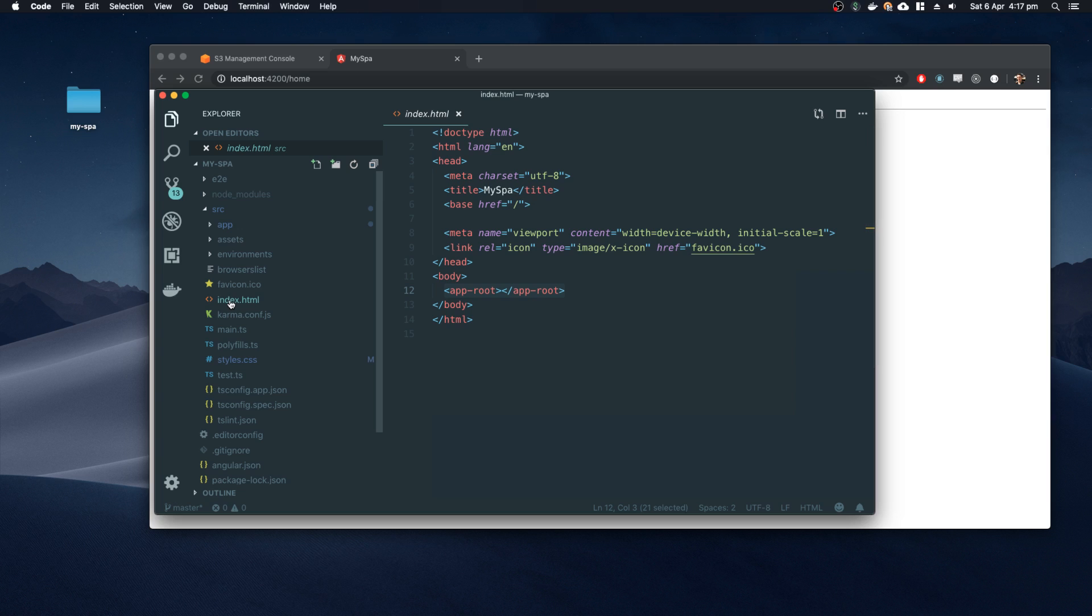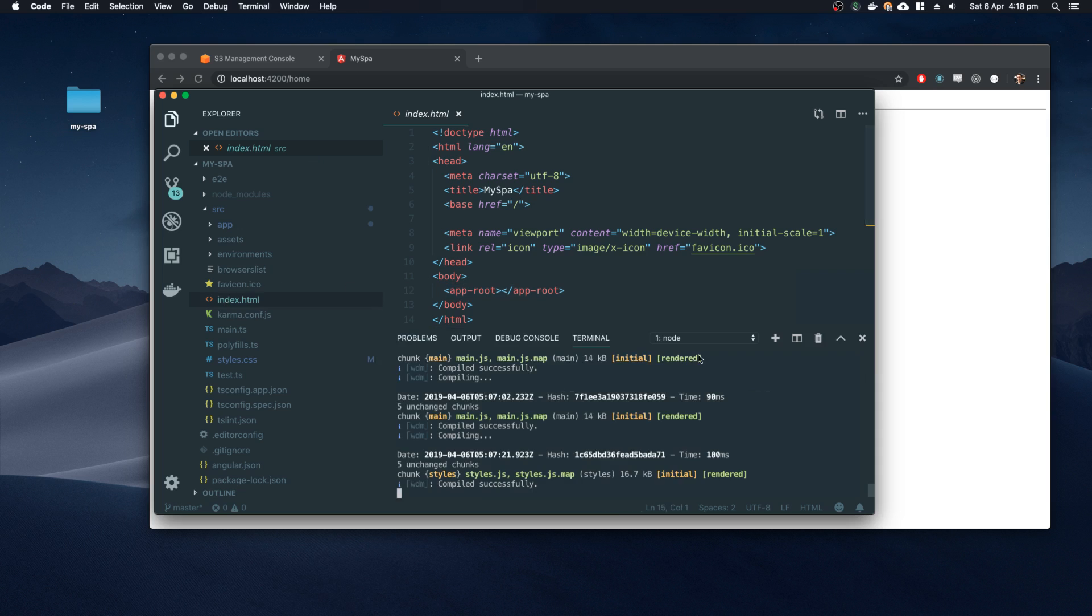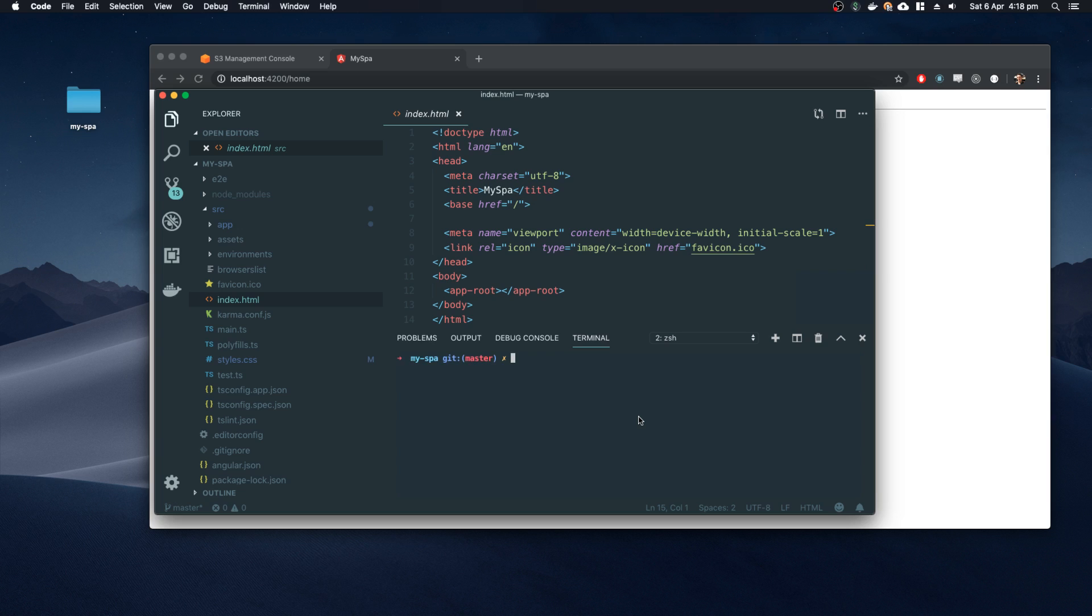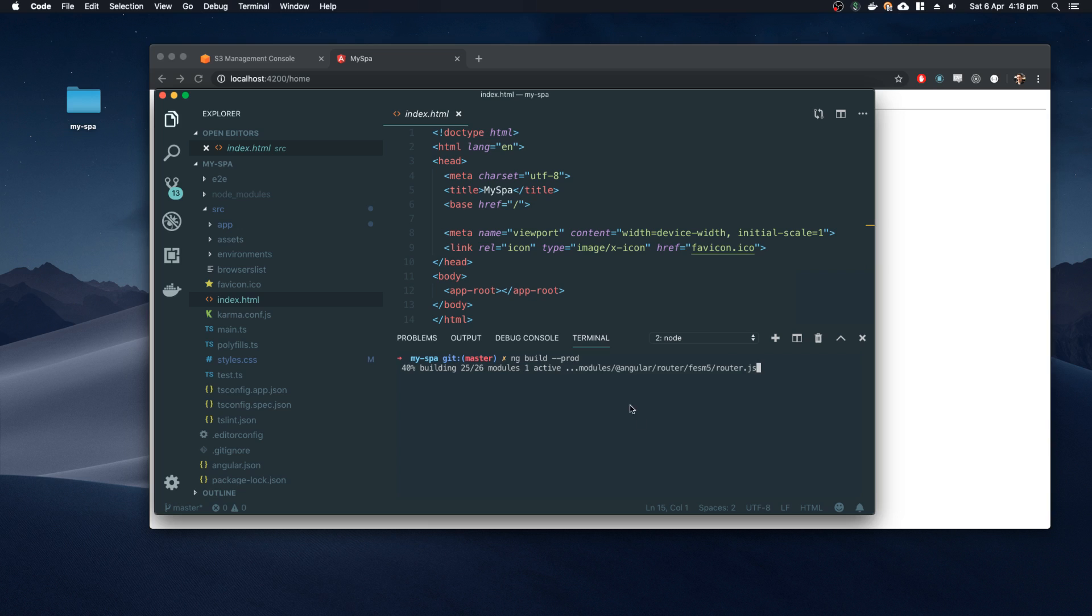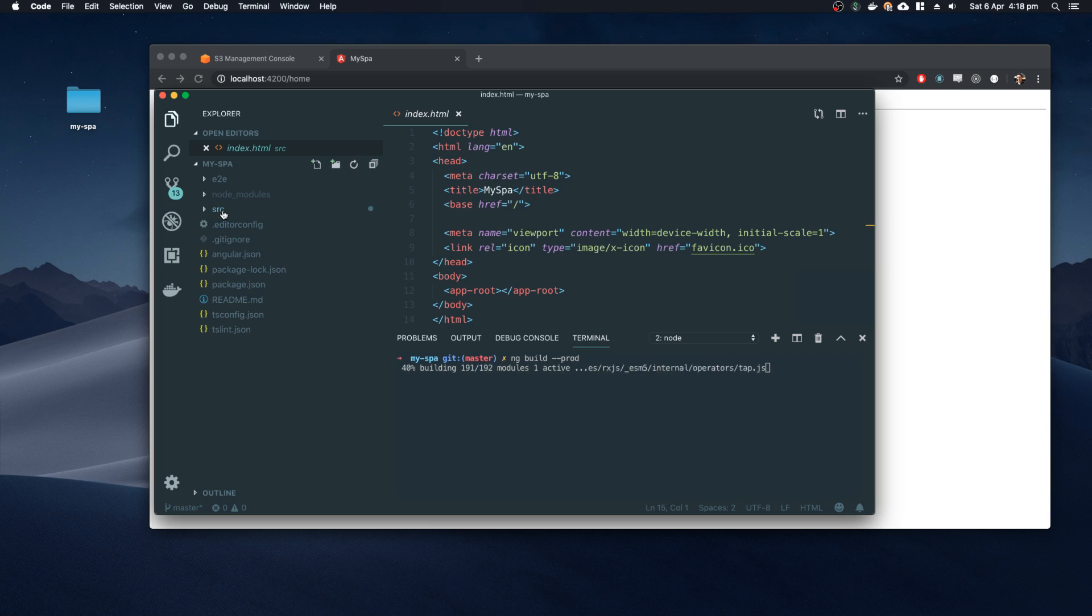So in the case of Angular, you have to first build the application, so ng build --prod. And what this will do is, using webpack and all those cool technologies, it'll compile and bundle all of my JavaScript into a single file and then create a folder, copy everything that needs to be into that folder, and I get this one dist folder which contains the complete contents of my application. So as it completes the build, we'll see that happen.